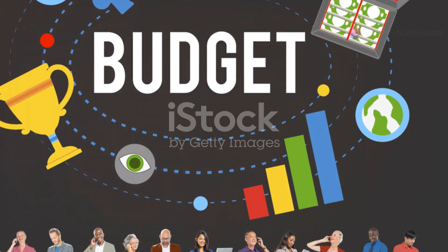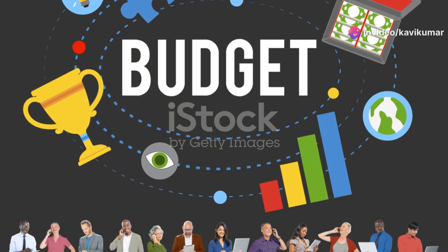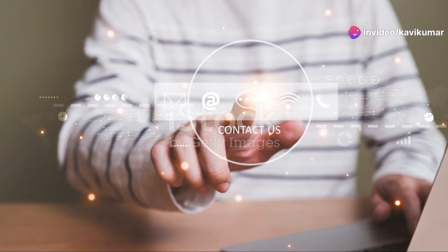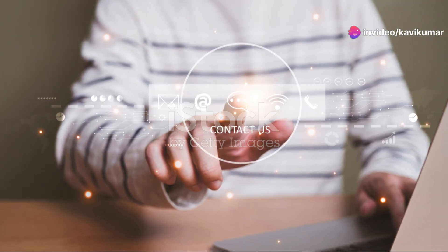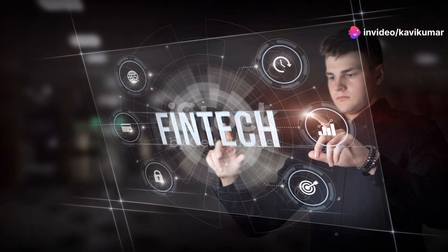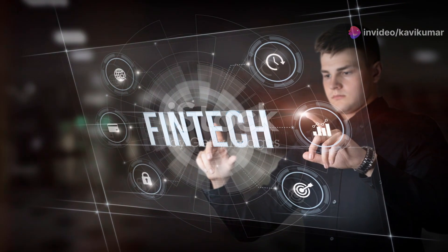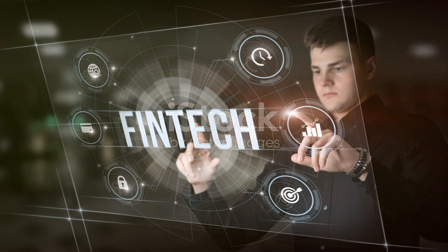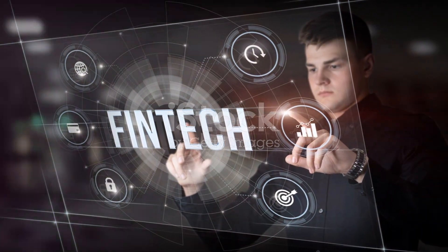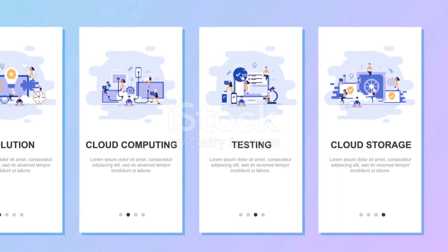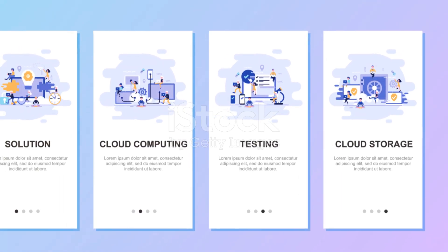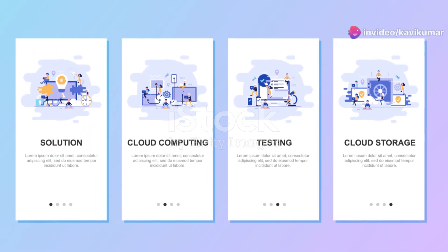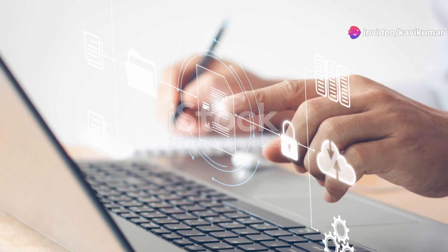And what about industry verticals? VDI is making waves across various sectors like IT and telecom, construction and manufacturing, BFSI, healthcare, government, retail and education. Each of these sectors has unique needs and VDI solutions are tailored to meet them.